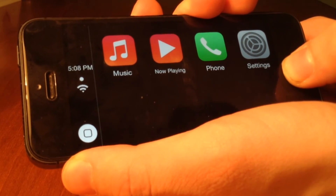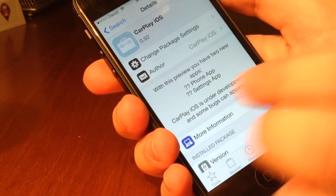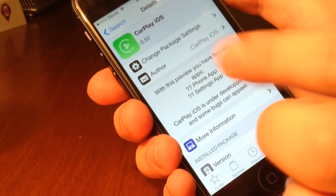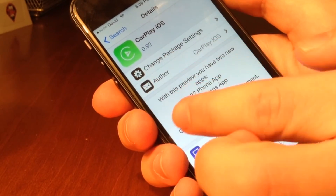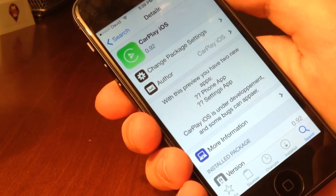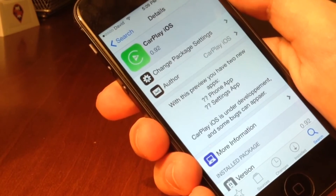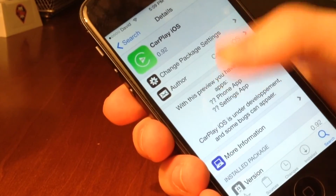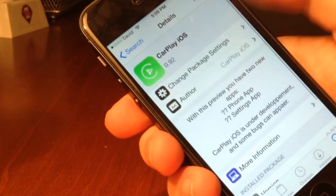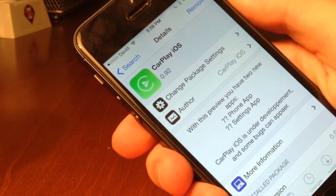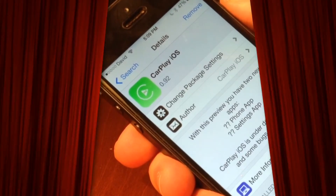Anyway guys, I'll let you decide. Thanks for watching. This tweak is called CarPlay iOS — ironically, it's by CarPlay iOS as well. It's an awesome CarPlay UI for iOS 8. Preview 2, which was shown off in this video, will be available in the Big Boss Repo this Tuesday. Please remember to like, comment, and subscribe. Let me know what you guys think in the comments. This is David, signing out. Peace.